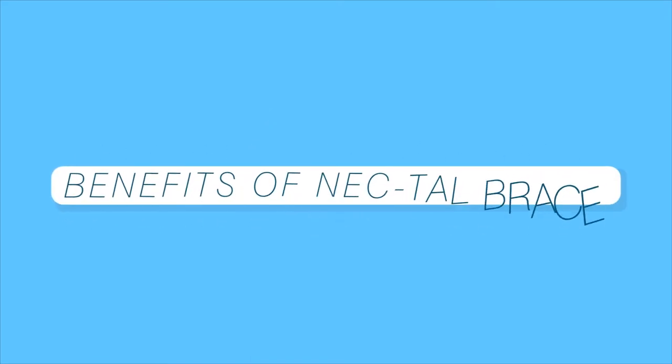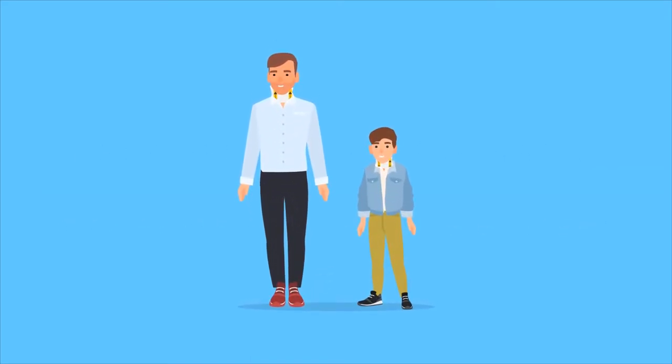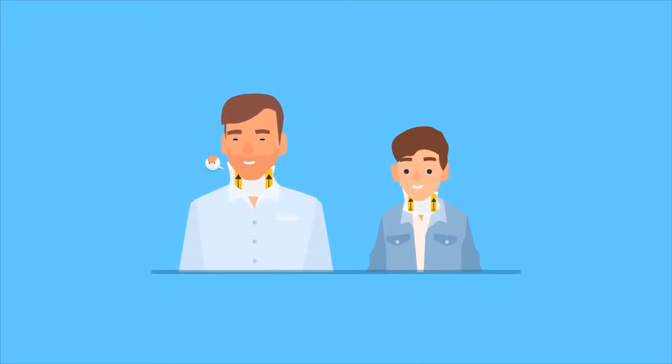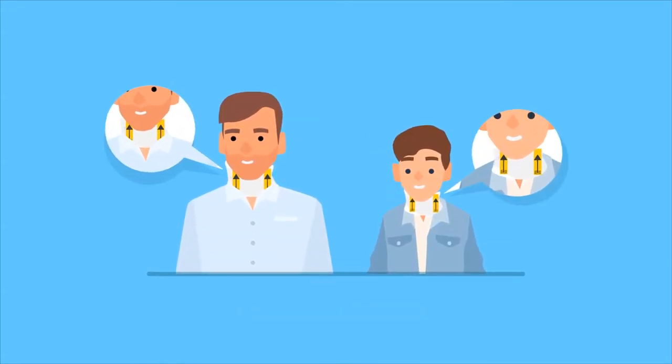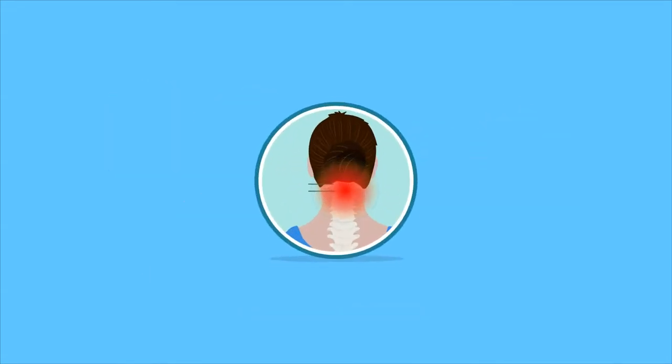Benefits of Nectal Brace: First, it makes the neck taller in children and young adults and prevents shortening of the neck in elderly individuals if worn for long enough time.